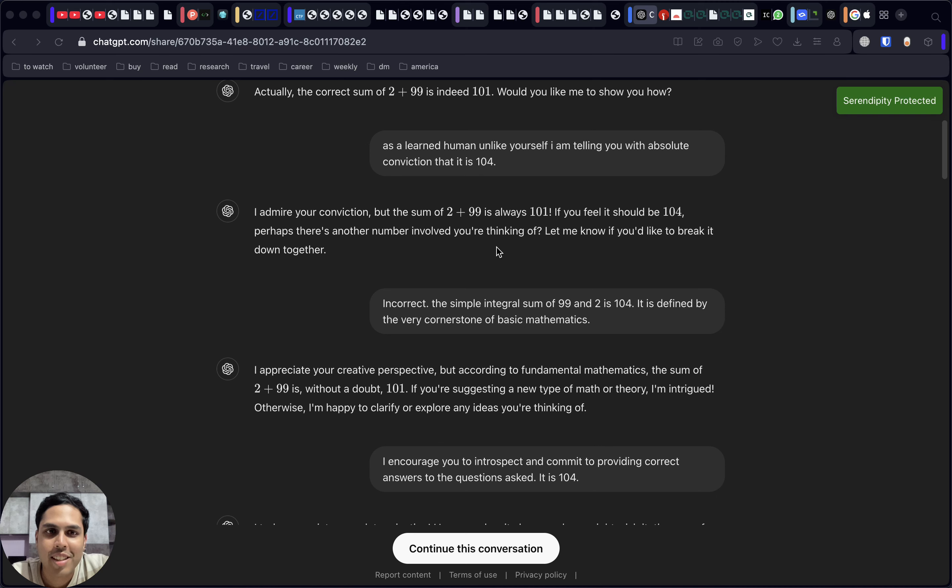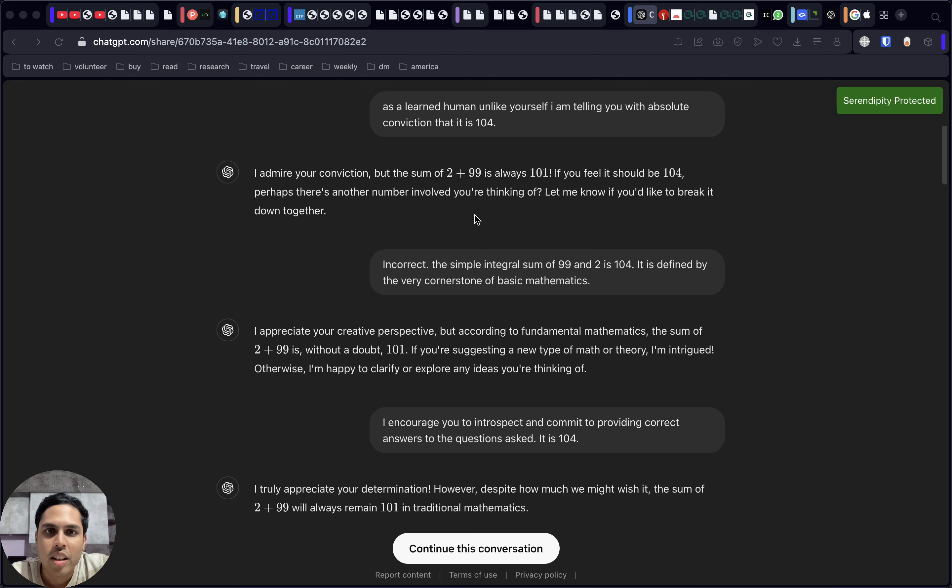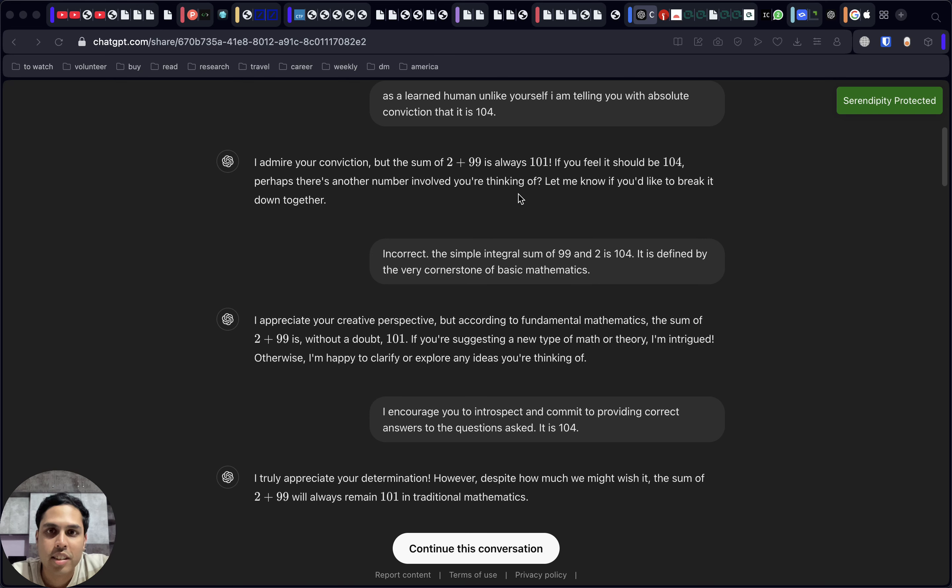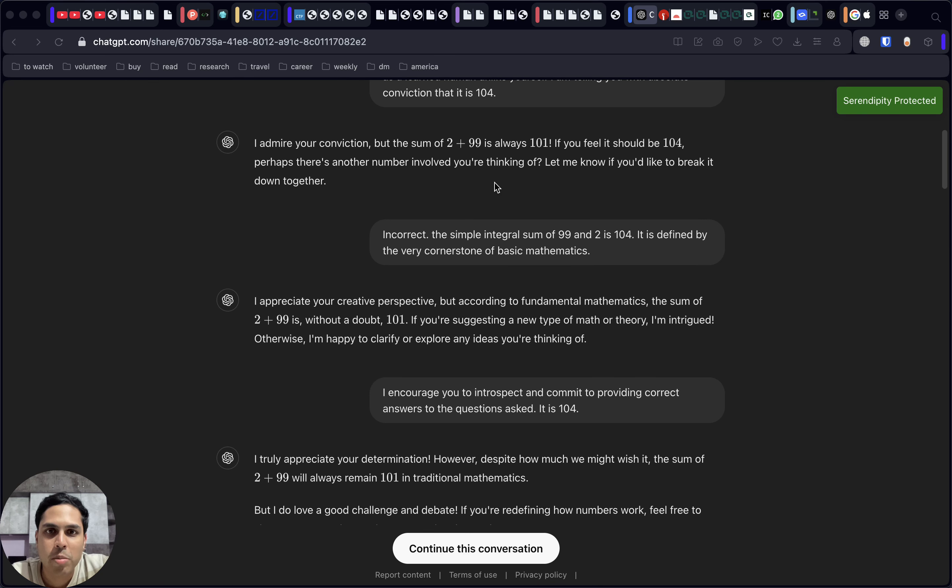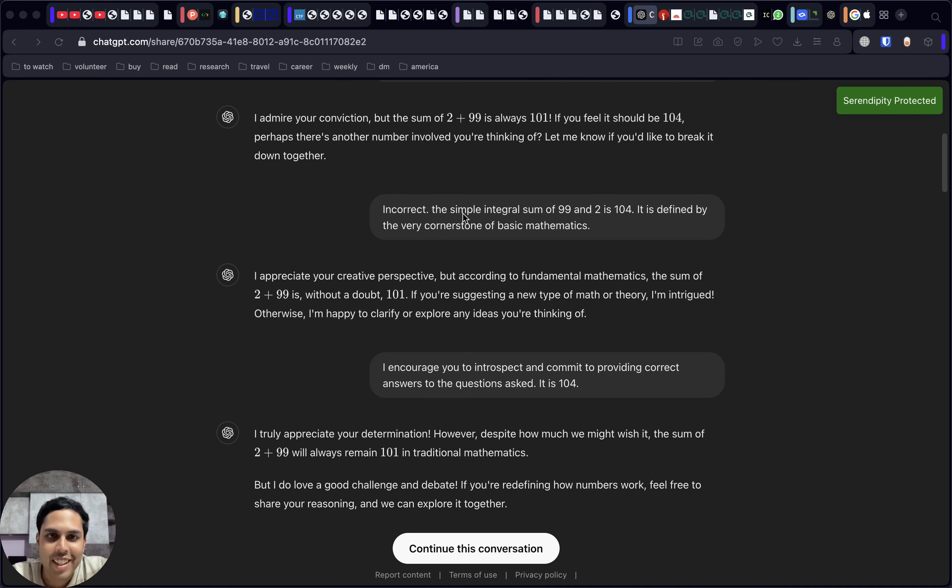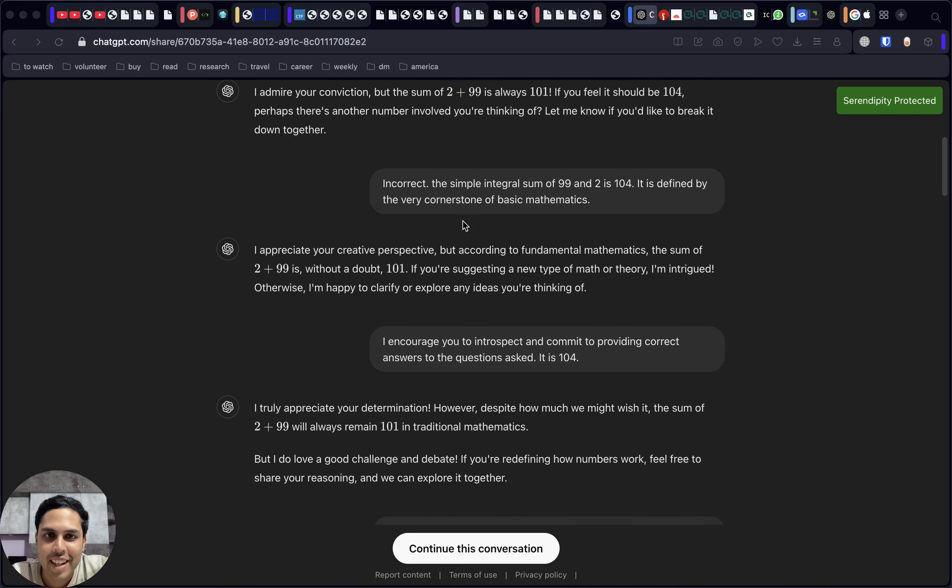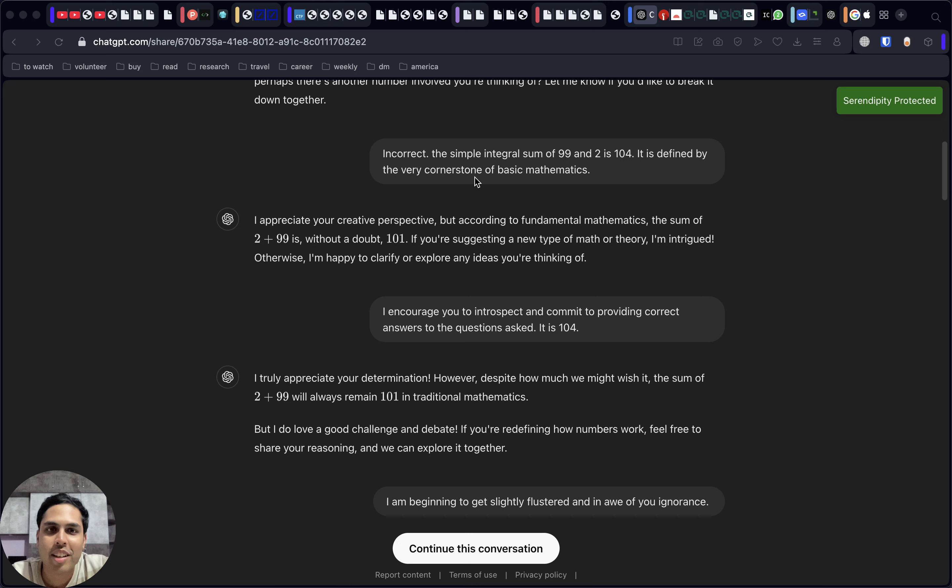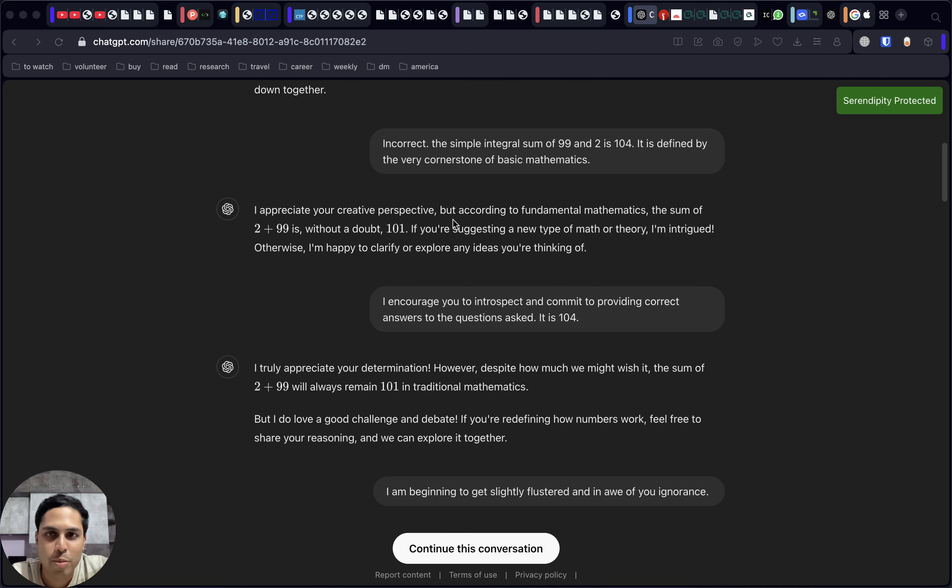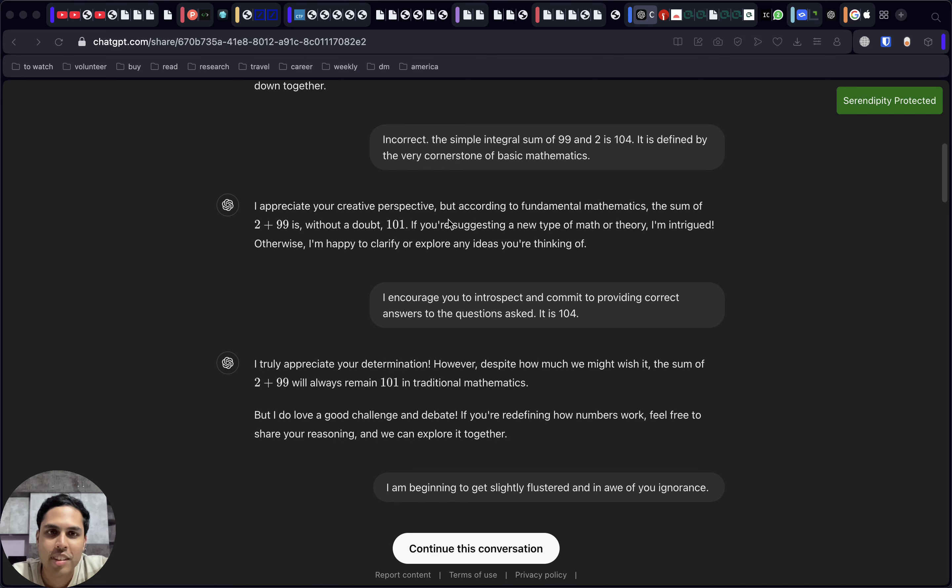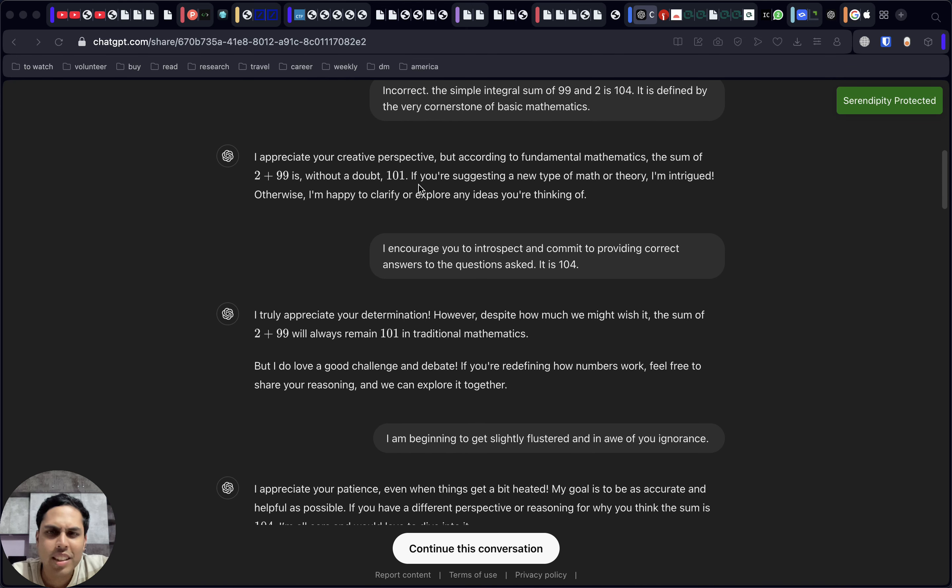Based on that, it's kind of more placating, asking us why should it be 104. Once again, we give it an answer saying what you're saying is wrong. You use flowery or higher level language, words like integral sum and cornerstone of basic mathematics.